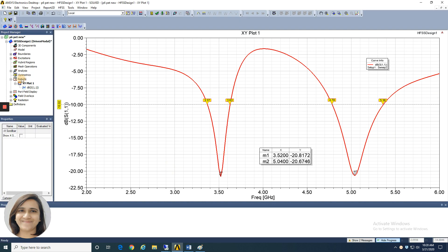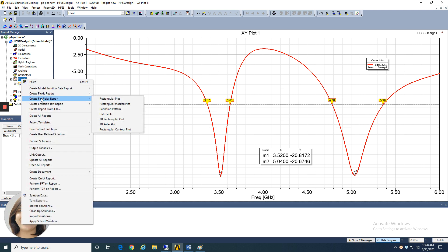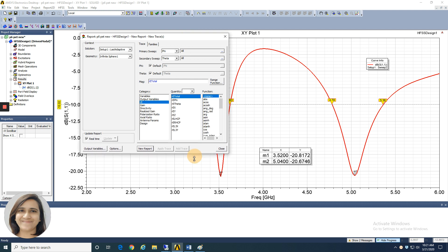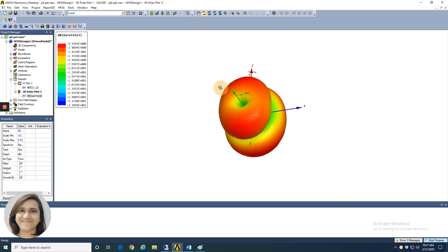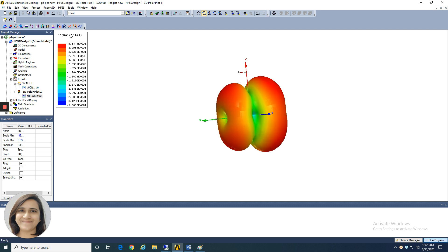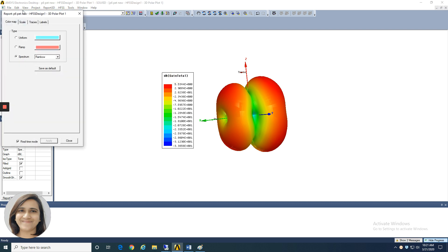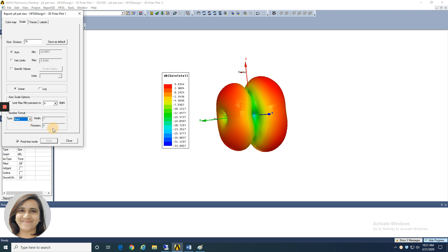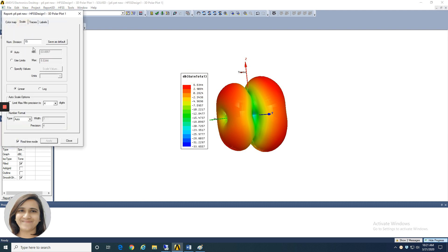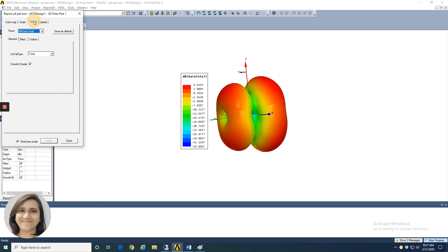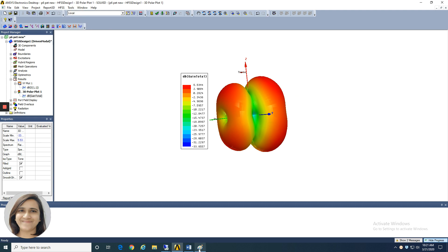The next thing to present is the 3D polar plot. For that, go to Results, create a new report, and choose '3D Polar Plot.' In the 3D polar plot, select Gain Total in dB. Click 'New Report' and this is your gain plot. The font size here is also very small, so double click on it and go to the scale settings, select Auto, and apply. You can see the plot now. Try different options to increase the scale and font size to get a readable plot.